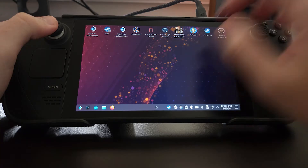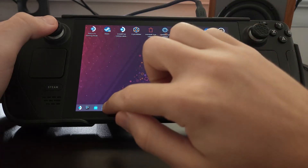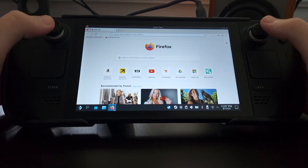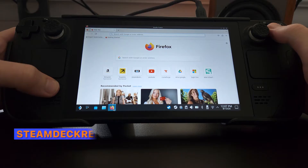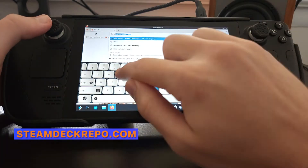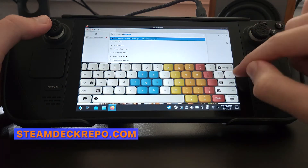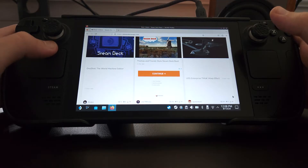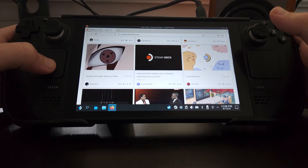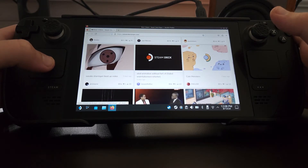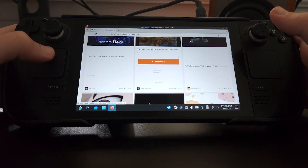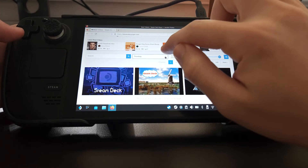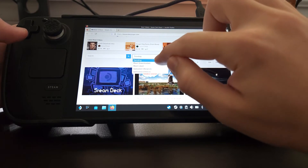Once we're in desktop mode, we're going to go over to our internet browser and look up steamdeckrepo.com. Once we're on the website, if you scroll down you'll see a bunch of different boot videos that are custom made by a bunch of different users. You can also sort by most downloaded and most liked.